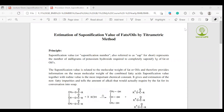This experiment is titled Estimation of Saponification Value of Oil or Fat by Titrimetric Method.